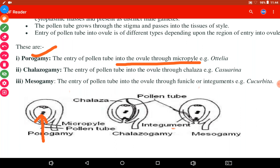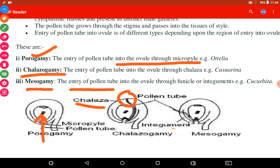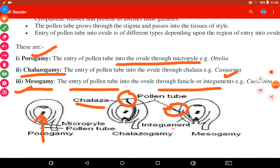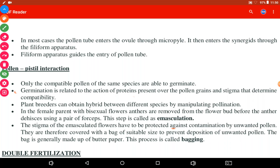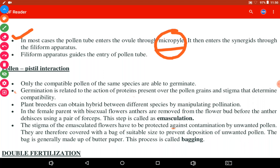The pollen tube can enter into the ovule by three different ways. First is porogamy — whenever the pollen tube enters the ovule through the micropyle, from the micropylar end, this is called porogamy. Second is chalazogamy — the pollen tube enters the ovule from the chalazal end. Third is mesogamy — entry of the pollen tube through the funicle or integument.